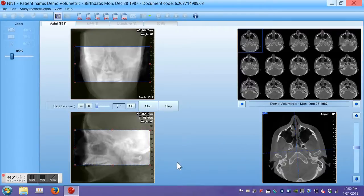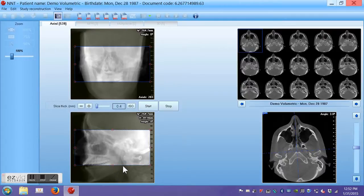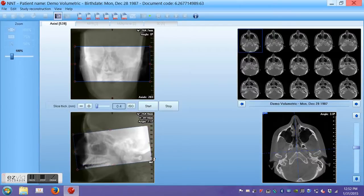Next, I am going to look at the sagittal section. You can see that part of the image is illuminated and part of it is not. I am going to use the bottom line of the illuminated portion to orient this box parallel to the occlusal plane. By moving my mouse to the corner of the illuminated image, I can rotate the box and use the bottom line to parallel the occlusal plane.